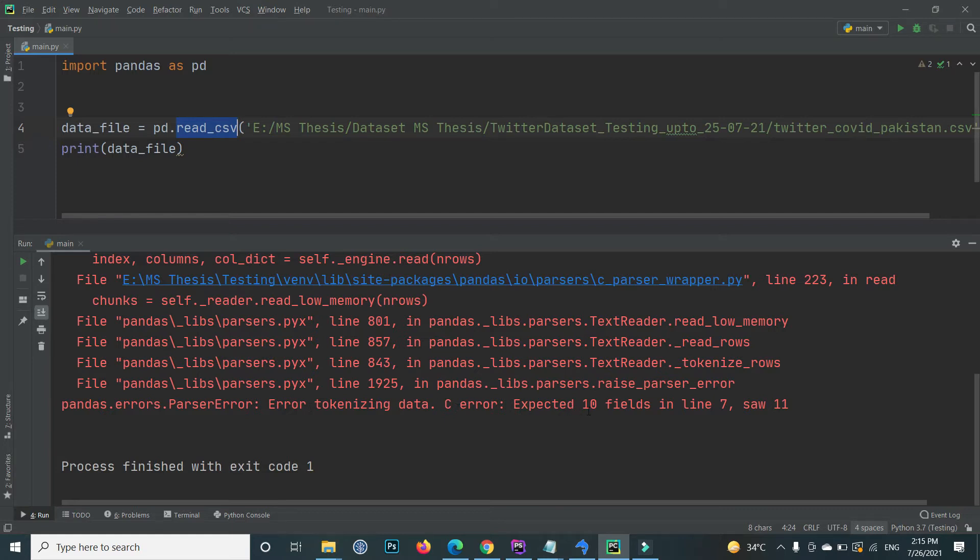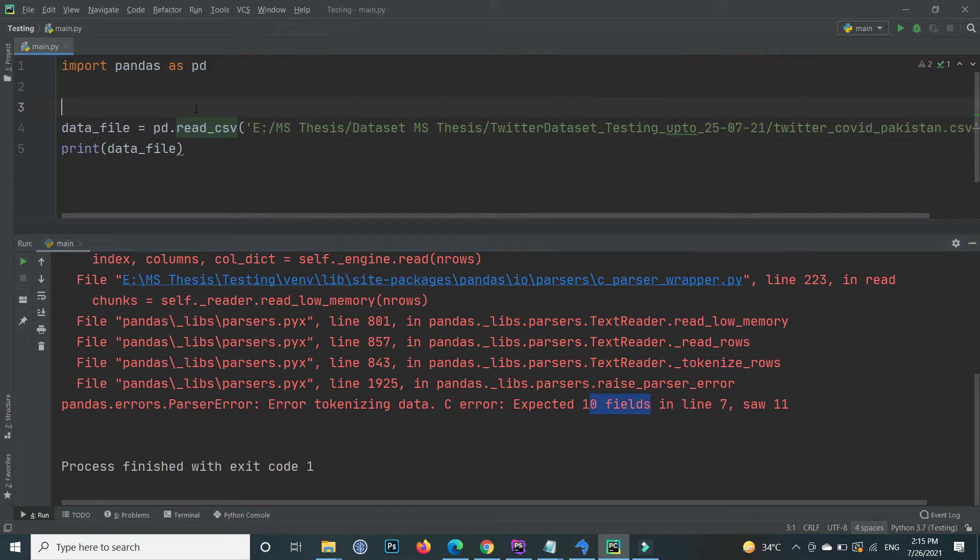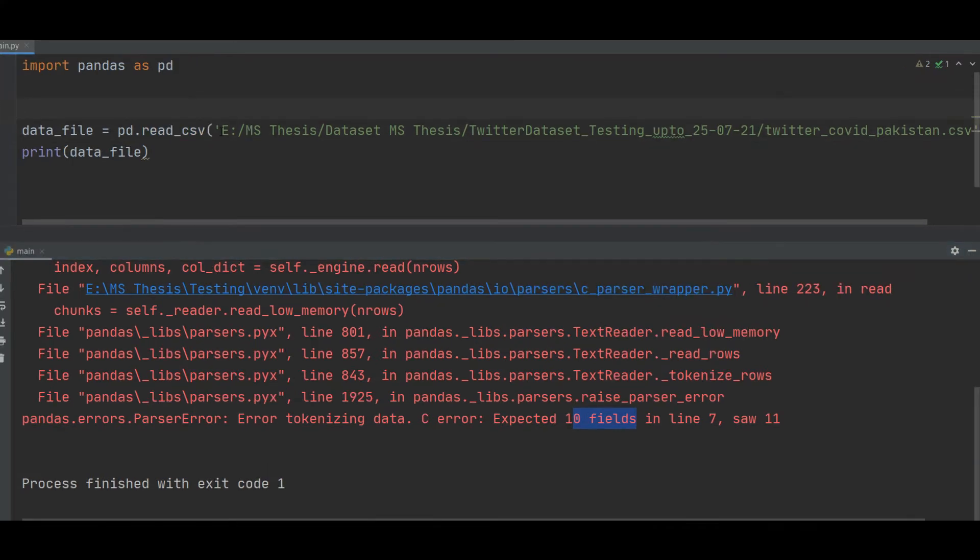Expected 10 fields in line 7. Okay, so the solution is very simple. I will show you. Just mention all the columns that are inside your CSV file.